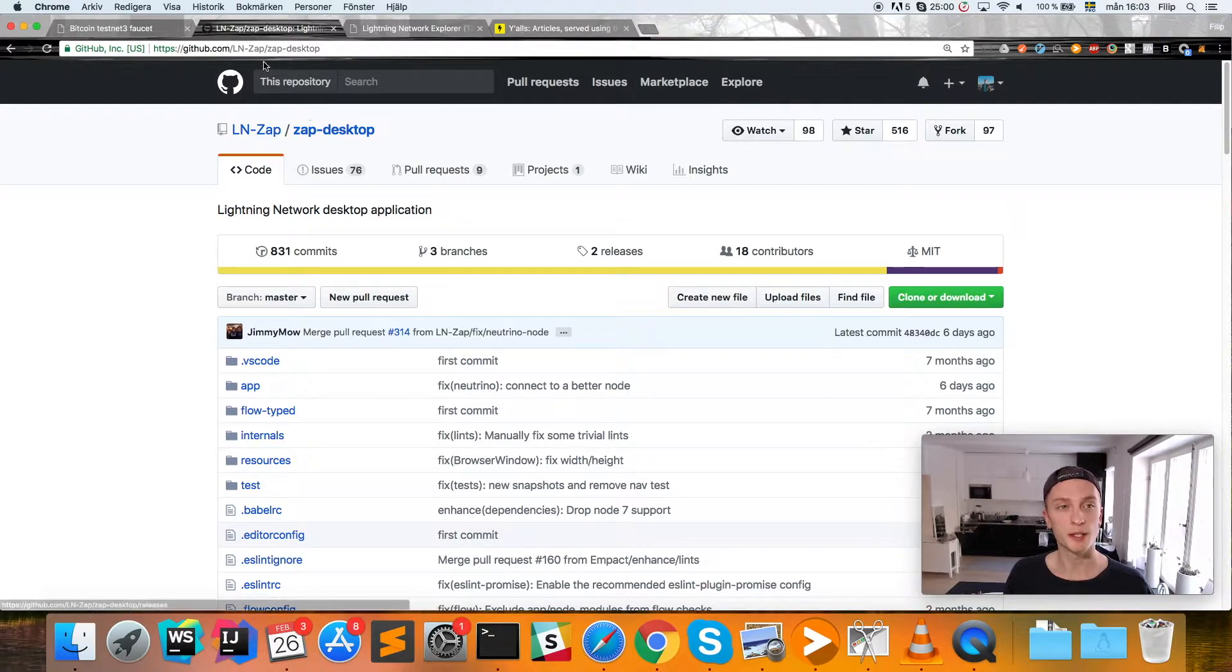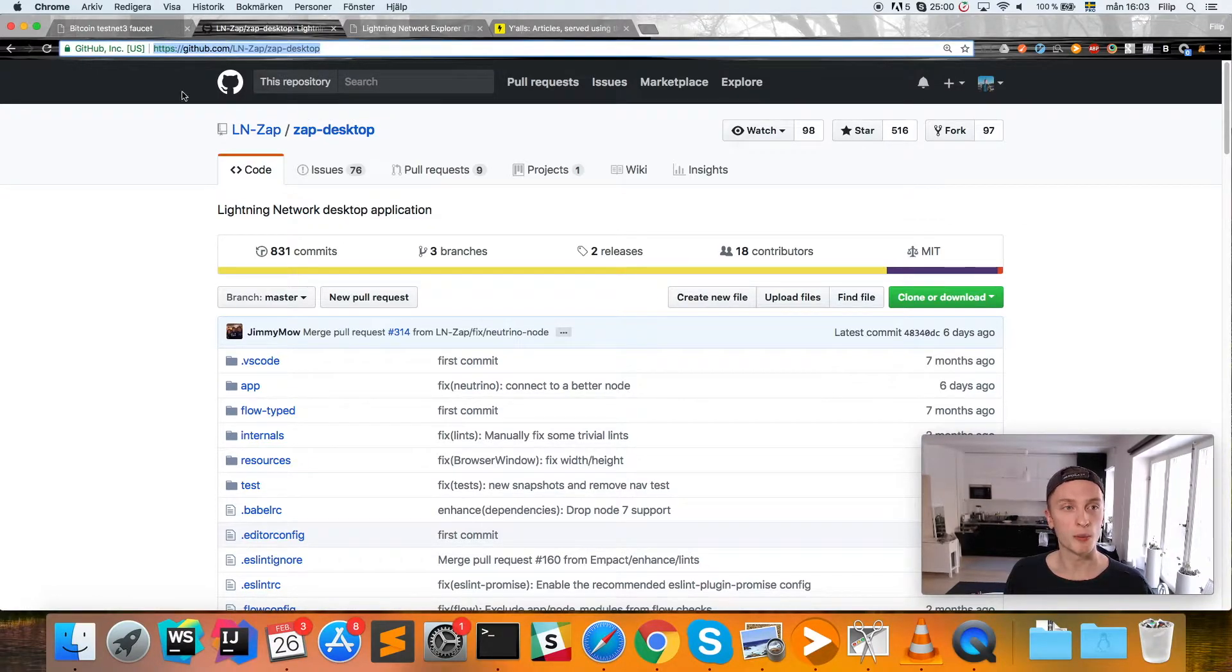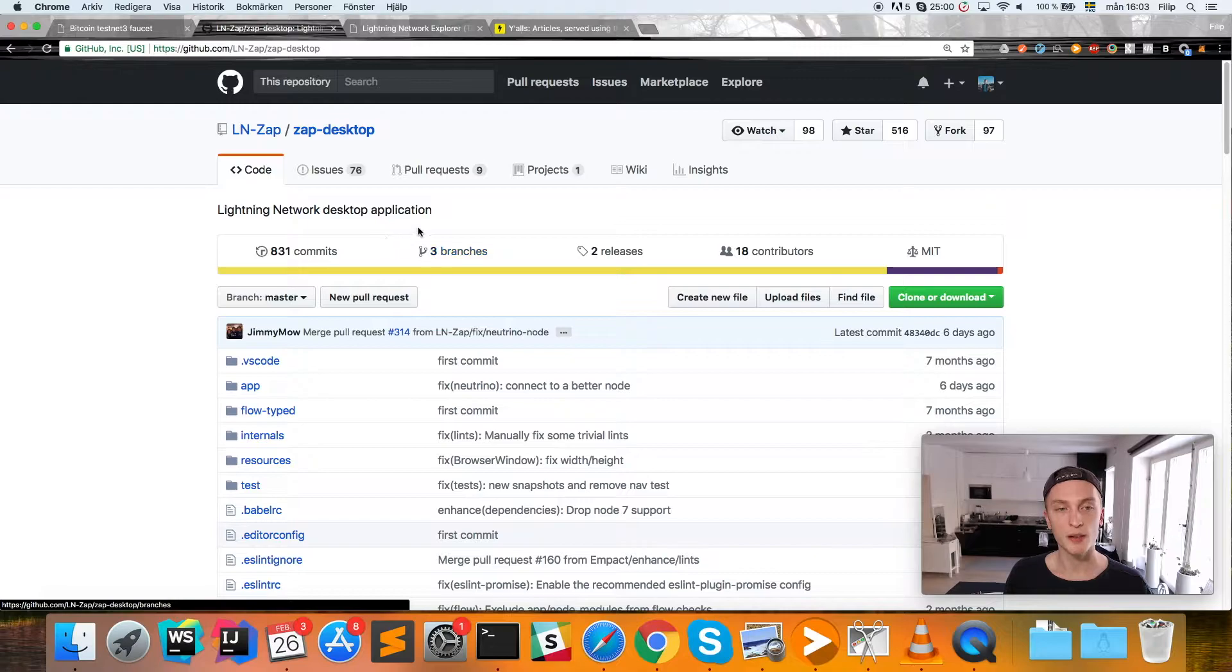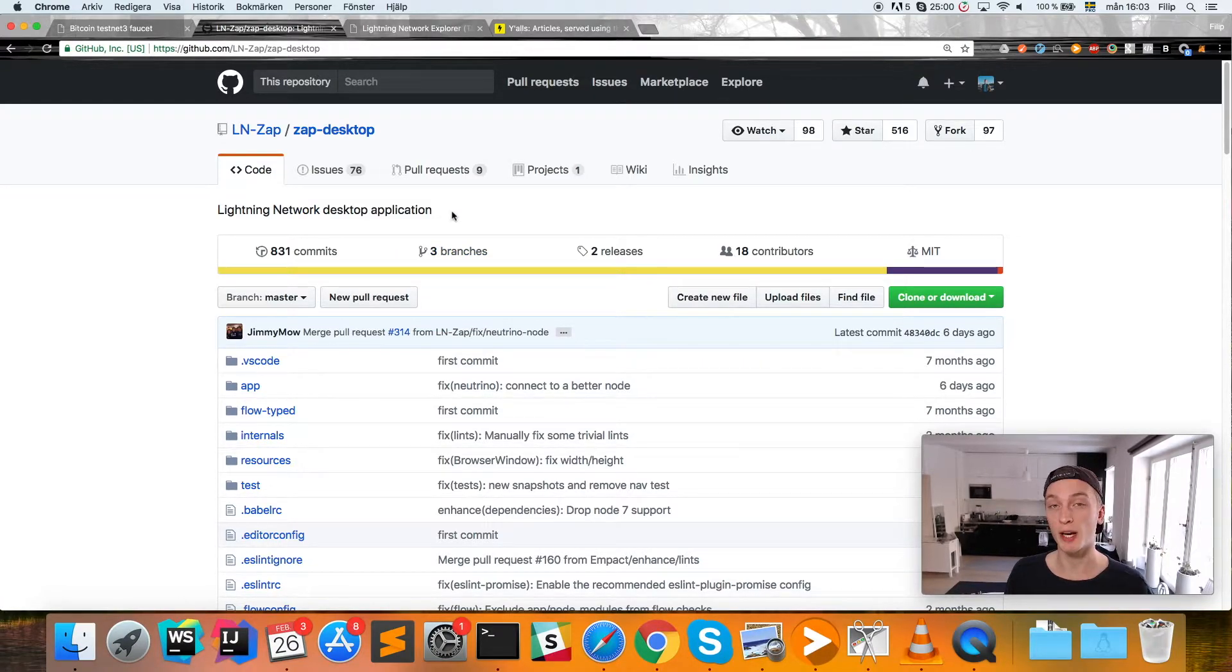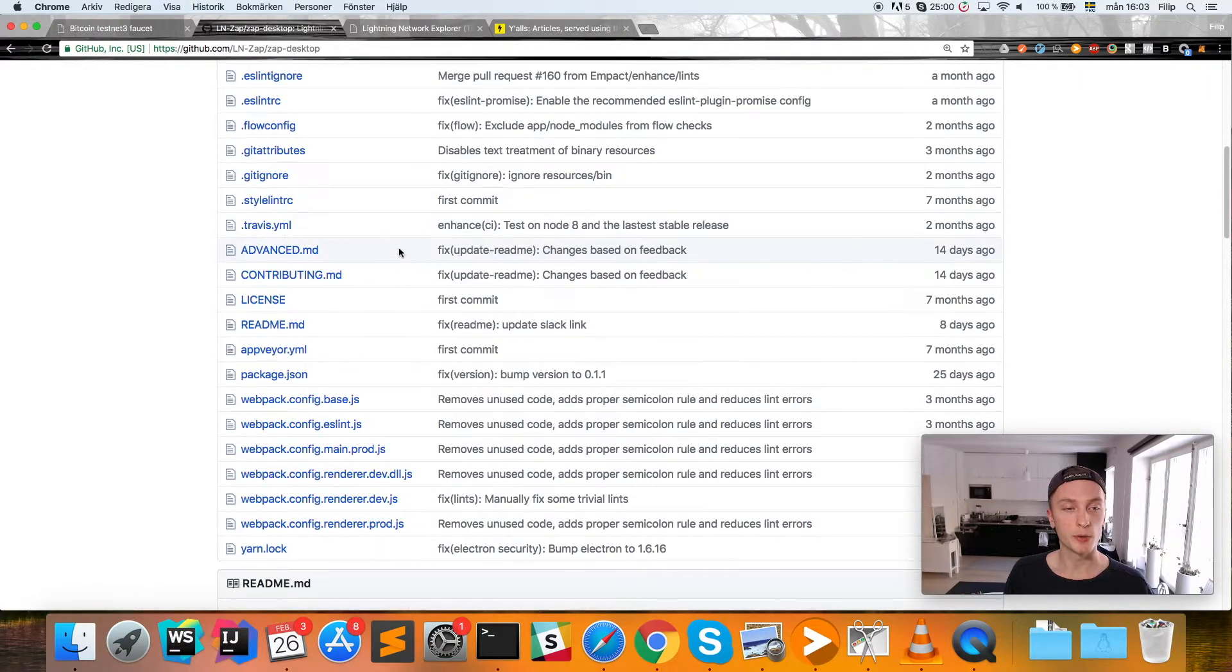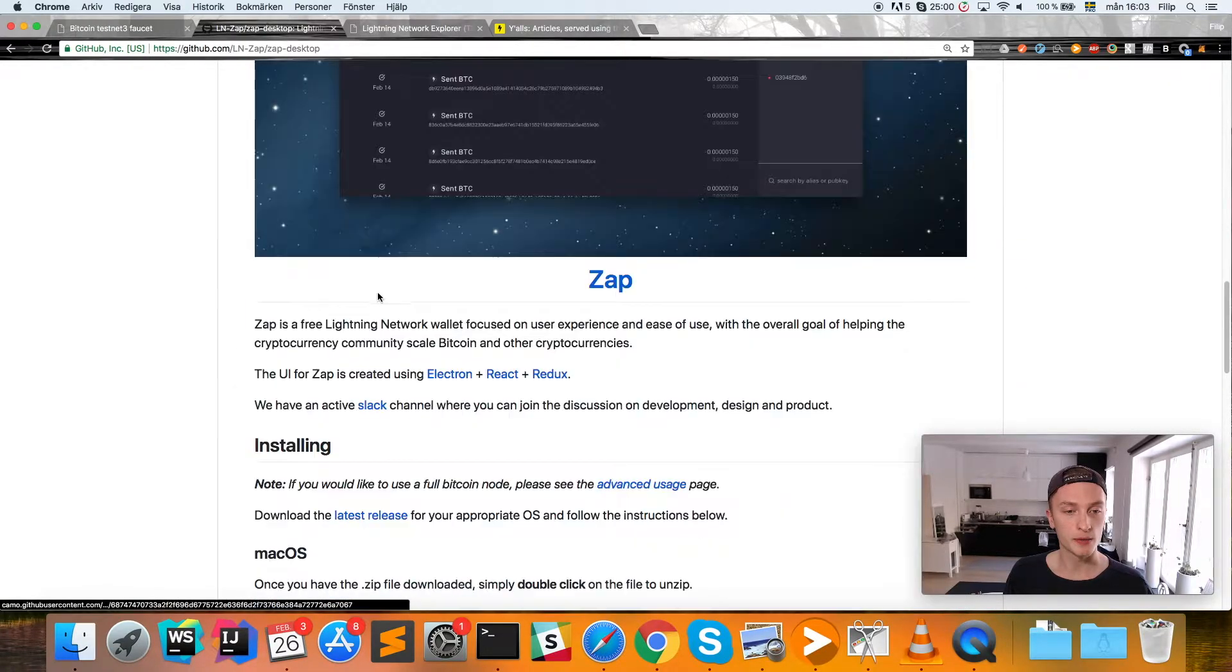This is the URL up here, and this is basically one of the applications that you can use in order to access and use the Lightning Network. In here we'll scroll down to the latest release.